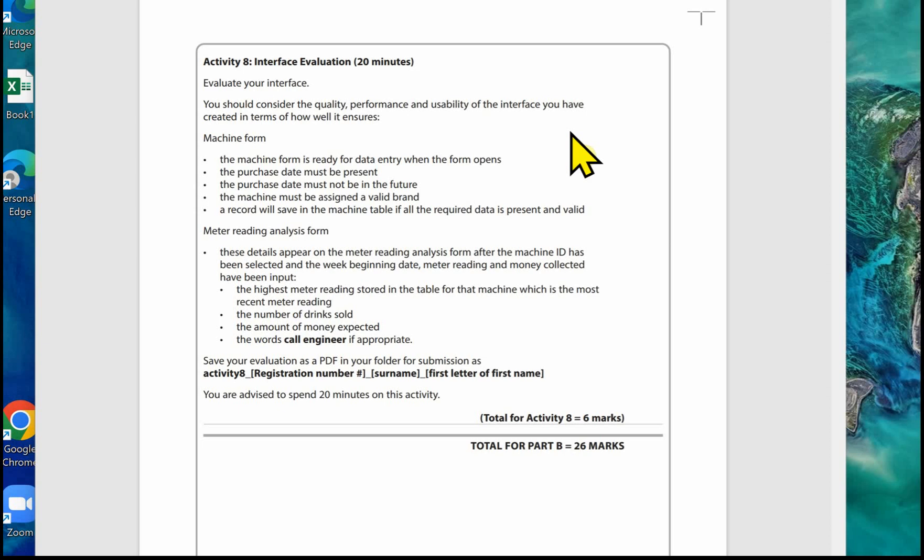The second part of the evaluation is about the meter reading analysis form. For this one, these details appear on the meter reading analysis form after the machine ID has been selected and the week beginning date, meter reading, and money collected has been input: the highest meter reading stored in the table for that machine, the number of drinks sold, the amount of money expected, and the words 'call engineer' if appropriate.